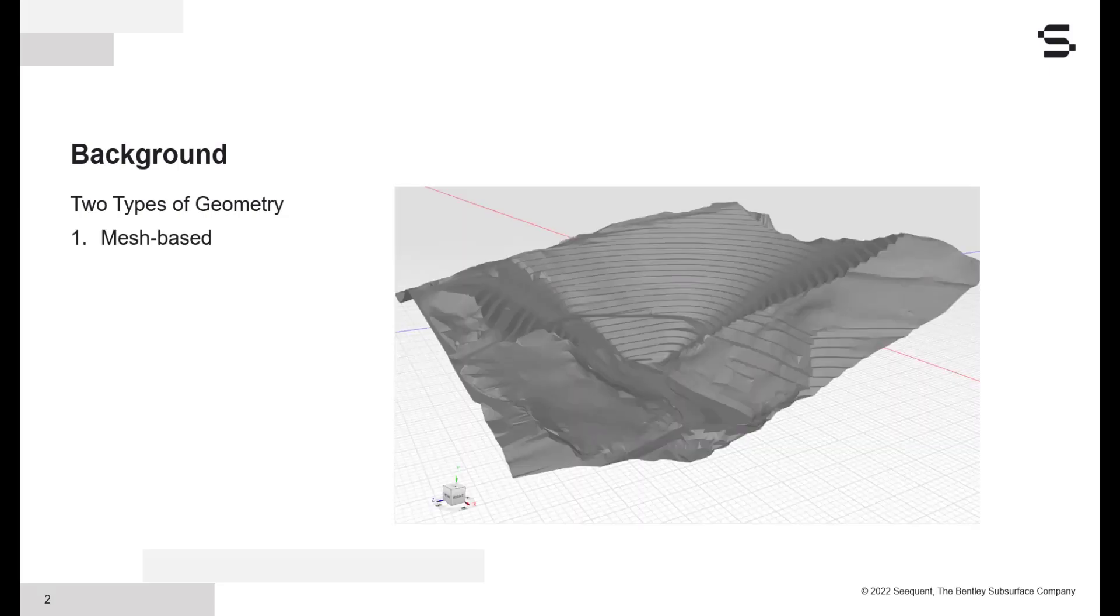There are fundamentally two approaches for creating geometry in CAD-like packages. The first is mesh-based, which uses triangulated meshes to define a surface or a volume.